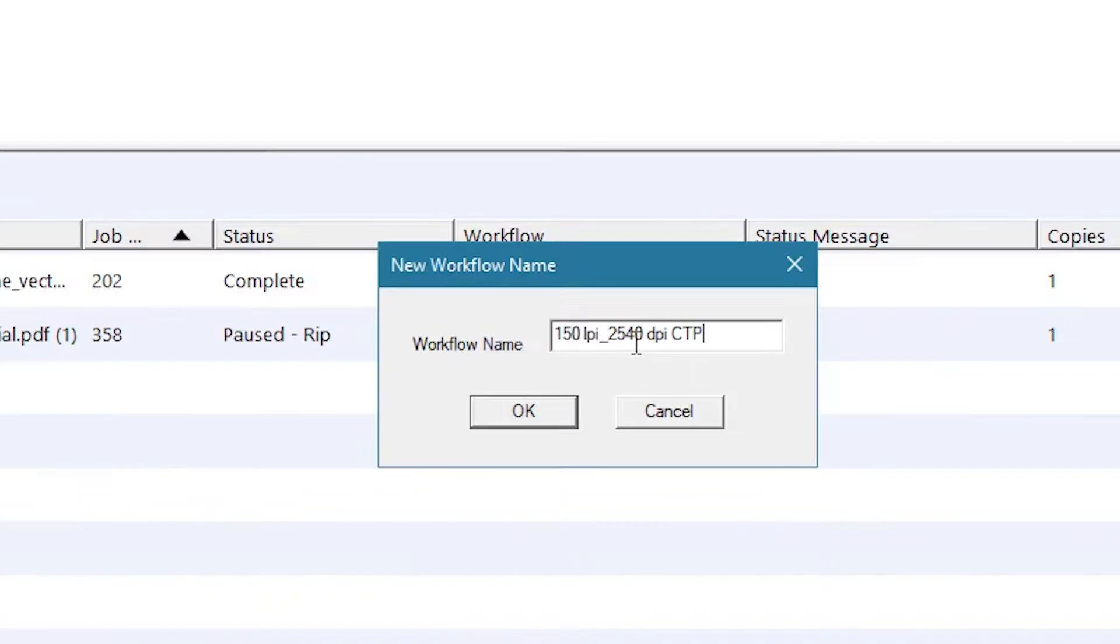We'll call ours 150 LPI 2540 DPI CTP, which means these jobs will be imaged with 150 line per inch halftones at a resolution of 2540 dots per inch.